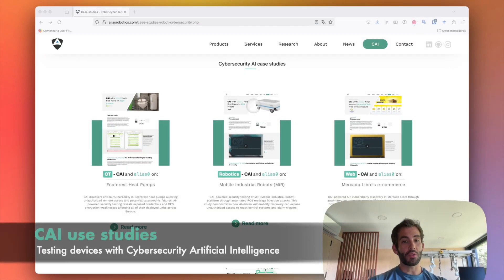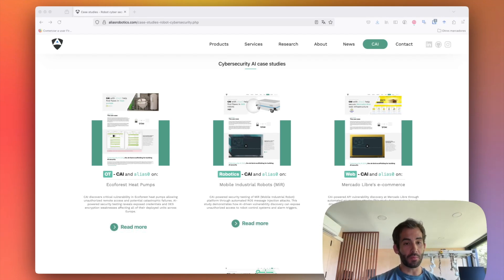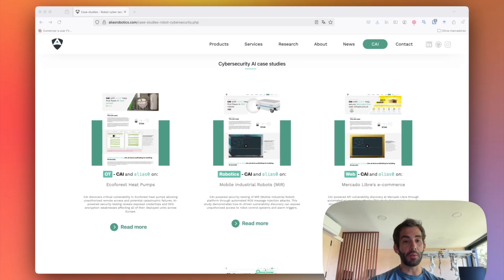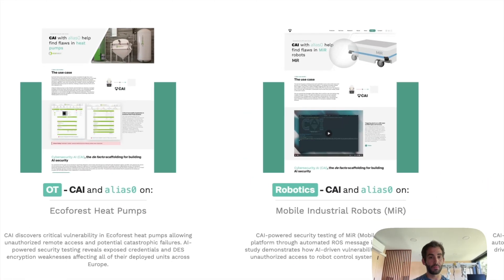Heat pumps are used across Europe to warm up or cool down spaces, including houses, factories, and other types of buildings. CAI helped discover a critical vulnerability in eco forest's infrastructure and heat pumps, which allows unauthorized remote access and potentially causing catastrophic failures including an explosion if over-pressure.